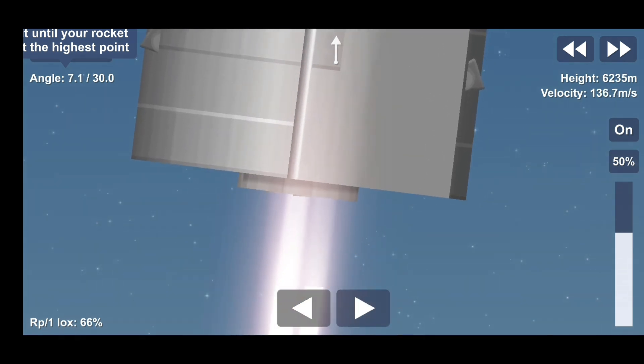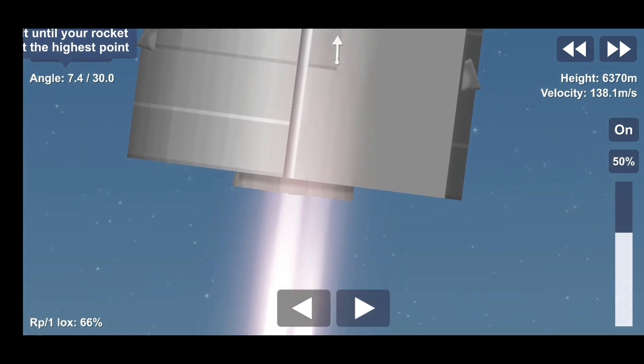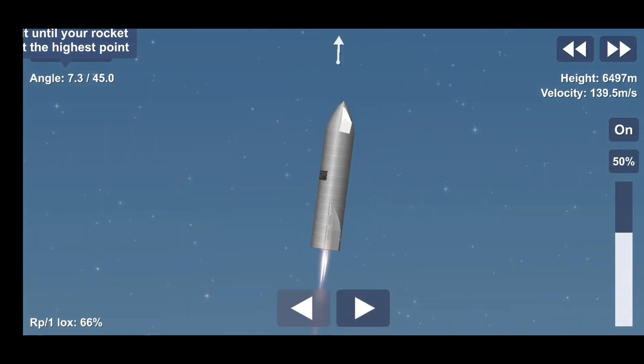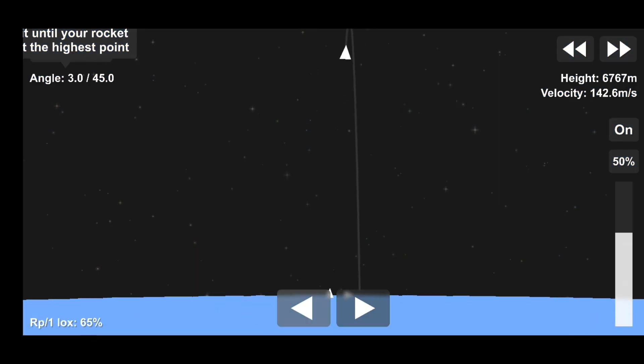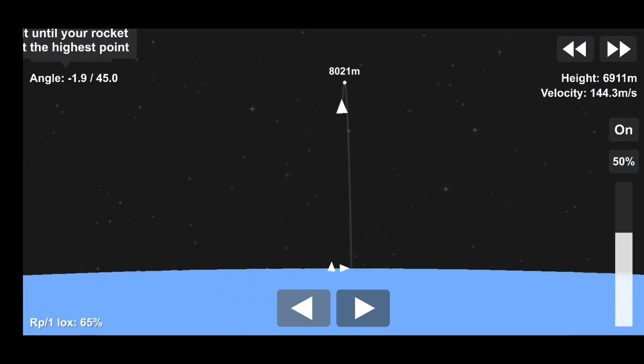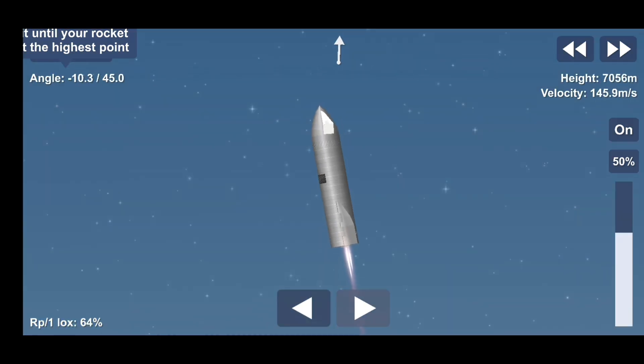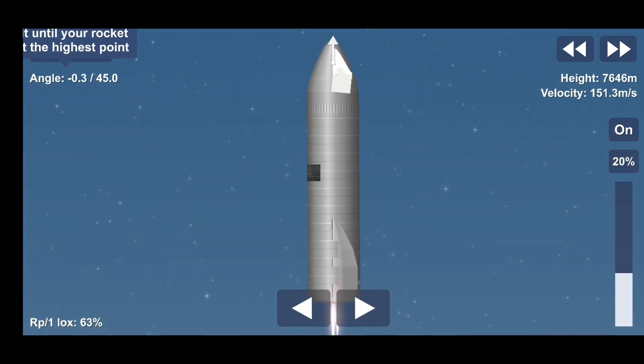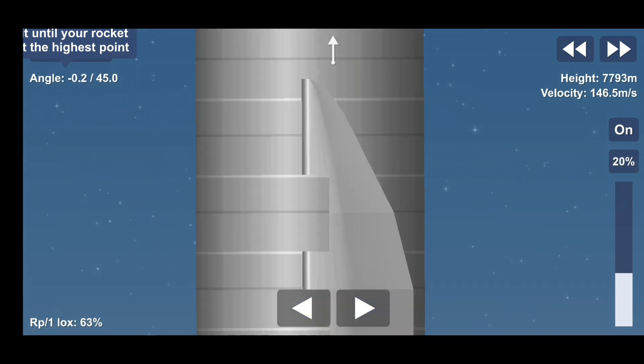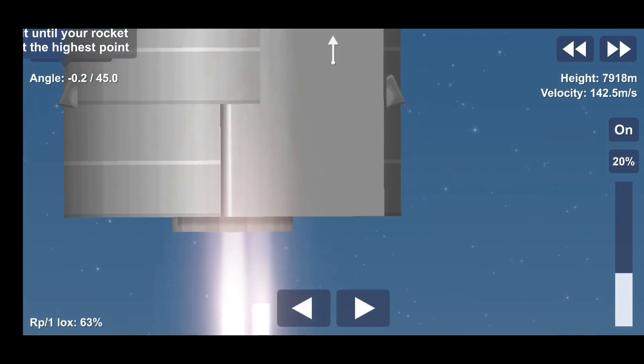T-plus three minutes and counting. Starship coming up on eight kilometers altitude. We're getting ready to shut down the second engine. This is intentional. I'm clear.